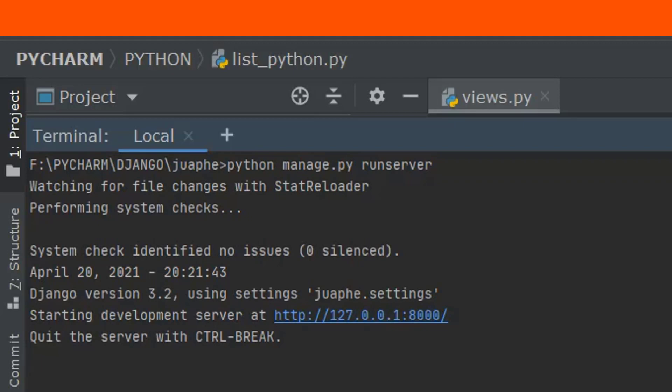If you understand the concept of auto increment in MySQL database, it is the same as when facing AutoField concept in Django models. Thanks for watching. Don't forget to like, comment, share, and subscribe for the next video update.